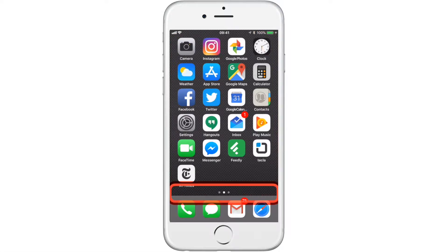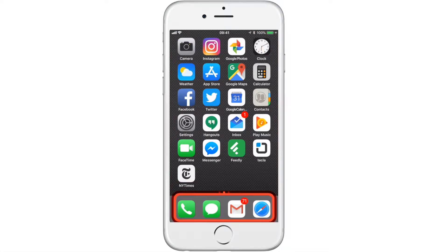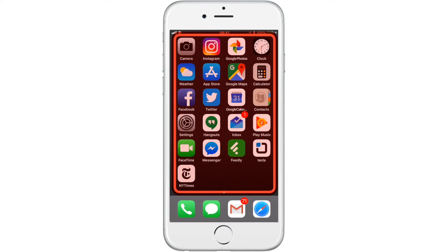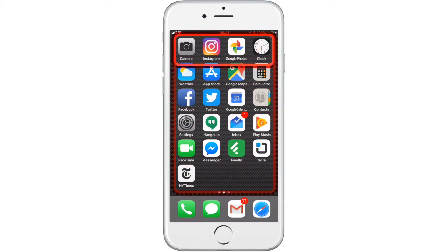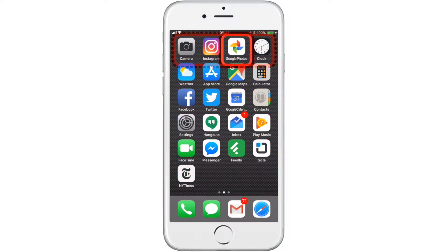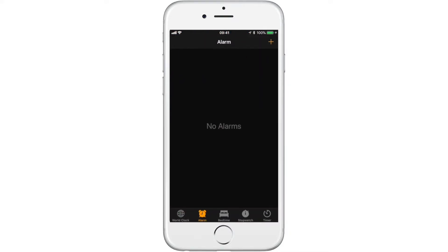In this video, we will create an alarm on iOS. When we open the clock app, we can see that there are no alarms, so we will start by clicking the plus icon to create a new alarm.